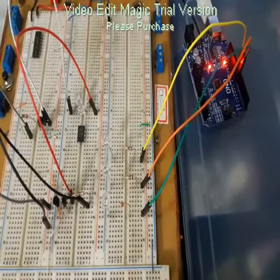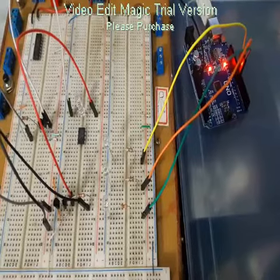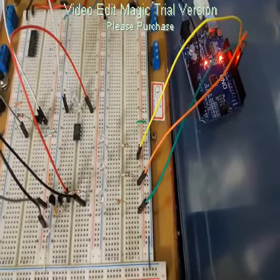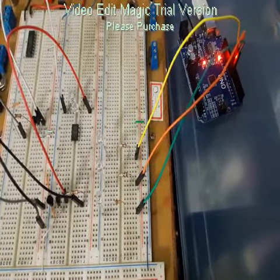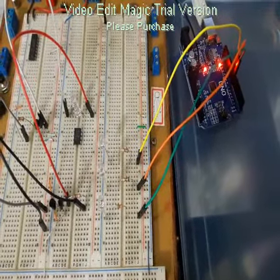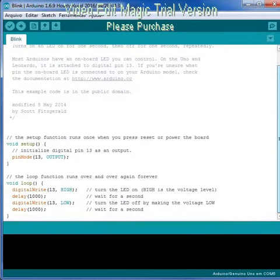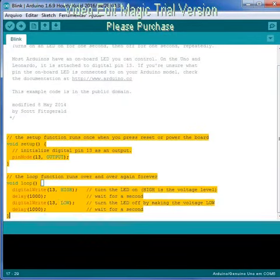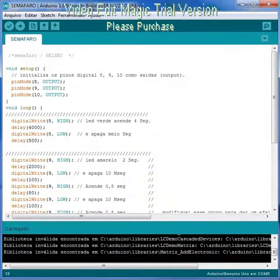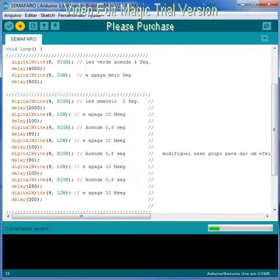Eu só alterei o código, vou disponibilizar o código na descrição do vídeo. Já está montado, eu utilizei aqui, eu usei 3 pinos, o pino 9, o pino 8 e o pino 10, para fazer o sistema semáforo.